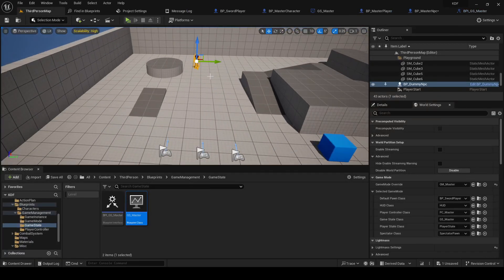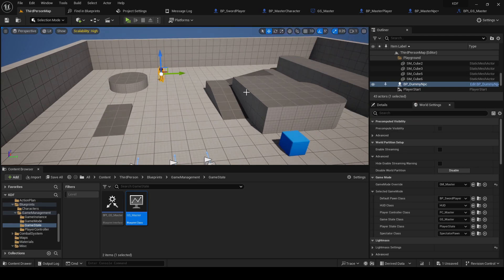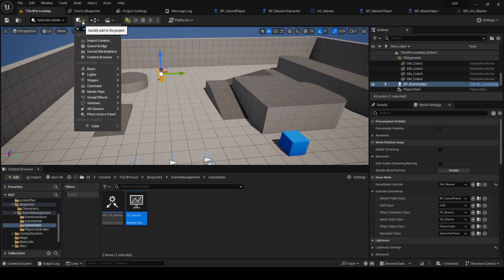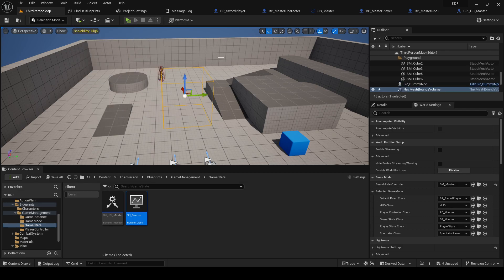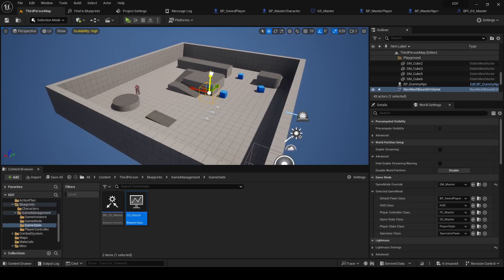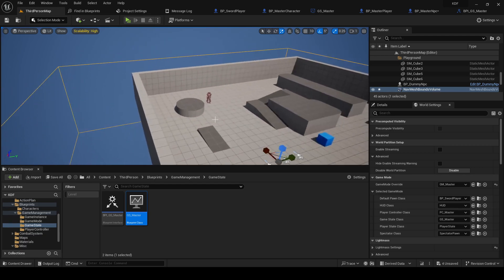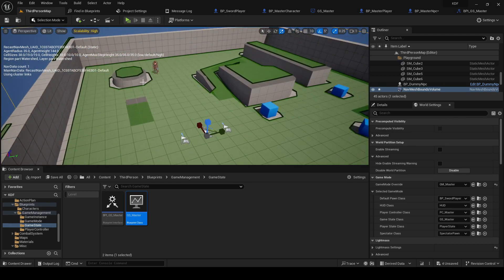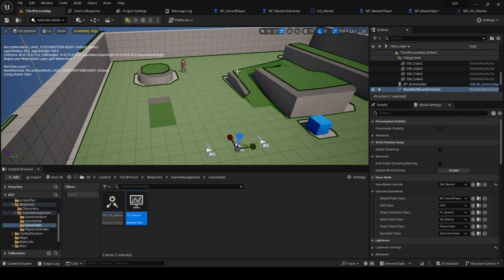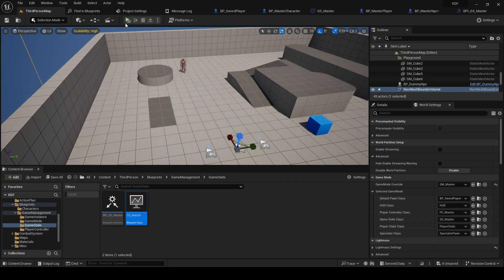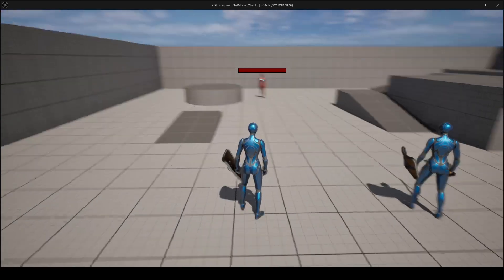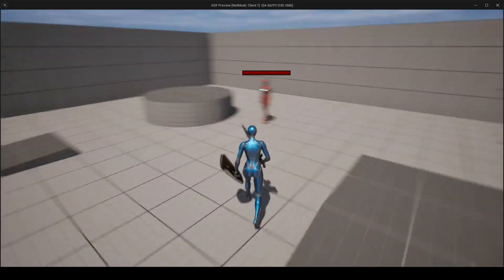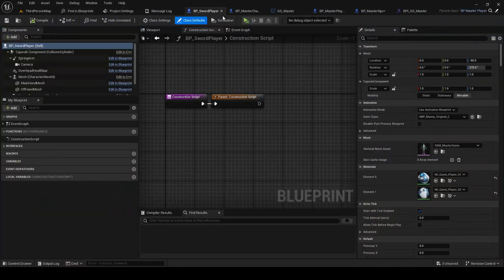But for that to work we need a nav mesh, so I'm gonna search for nav mesh bounds volume, extend it here. Press P to see the nav mesh, this is the actual area that the enemy can walk on. Let's see if this works. Does not work.